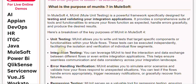Unit Testing: MUnit allows you to write unit tests that target specific components or functionalities within your Mule flows. These tests can be executed independently, facilitating the isolation and verification of individual flow segments.